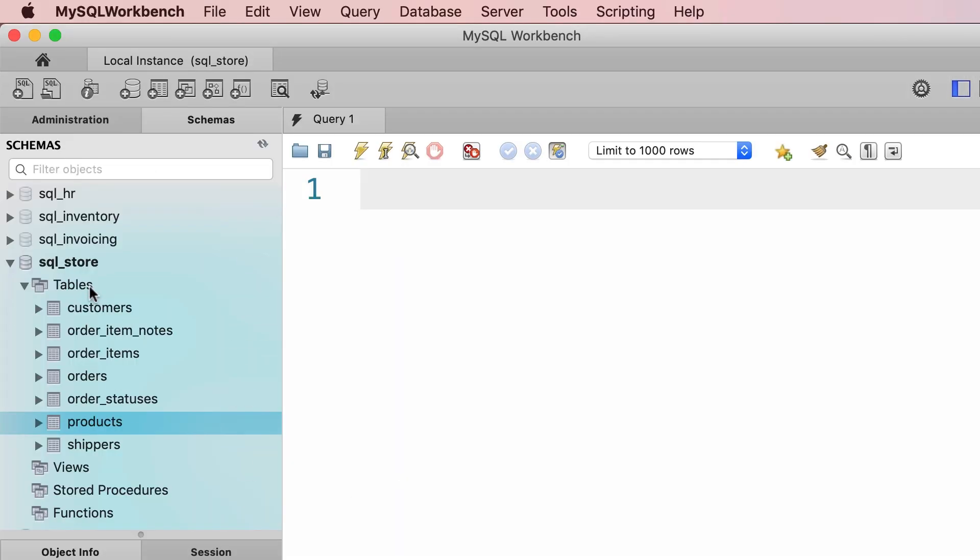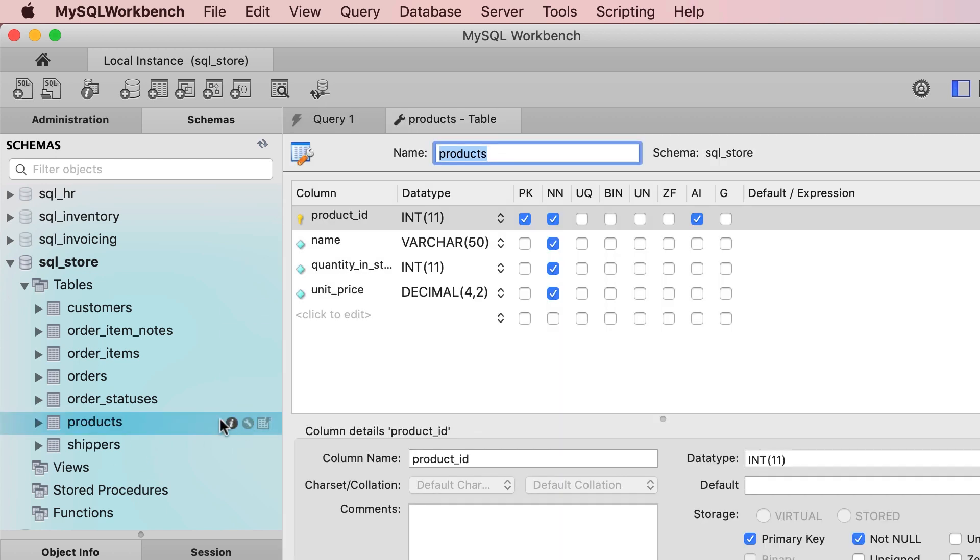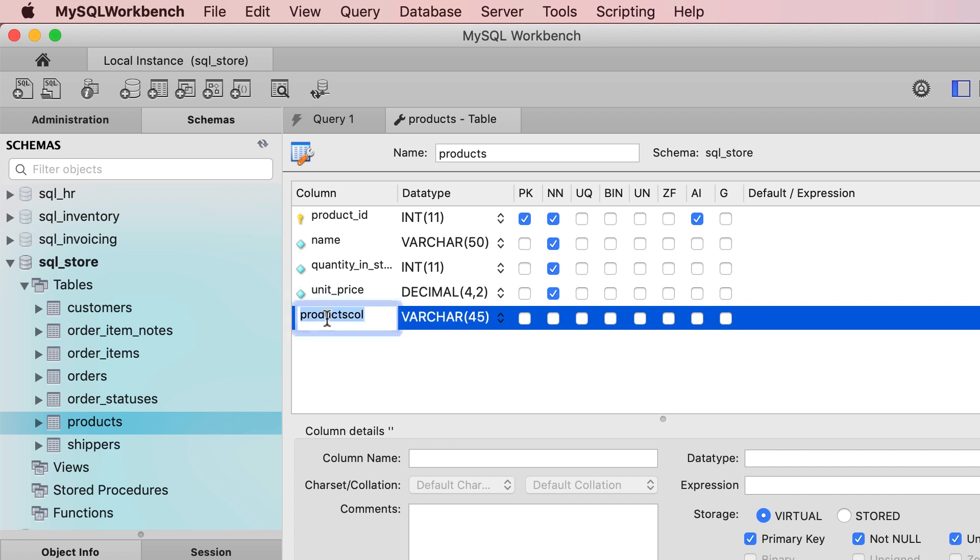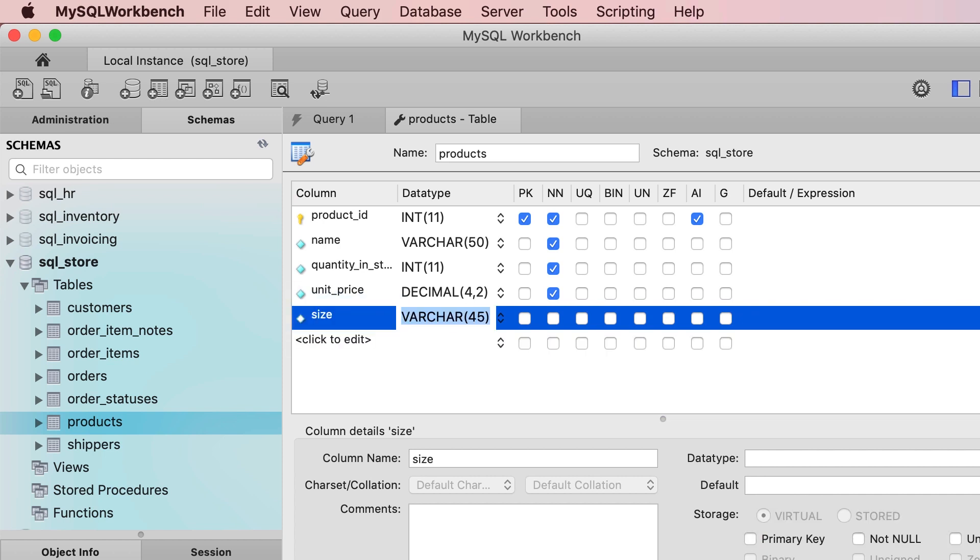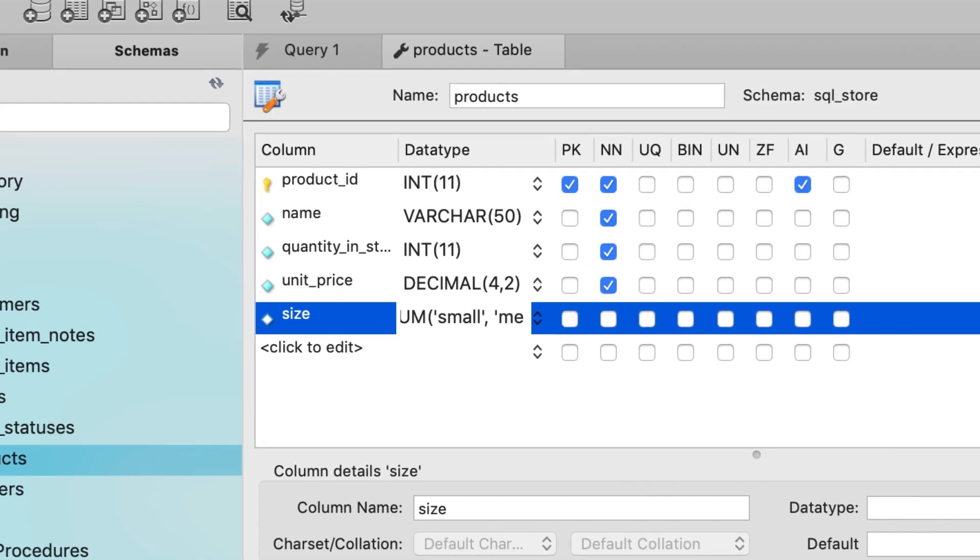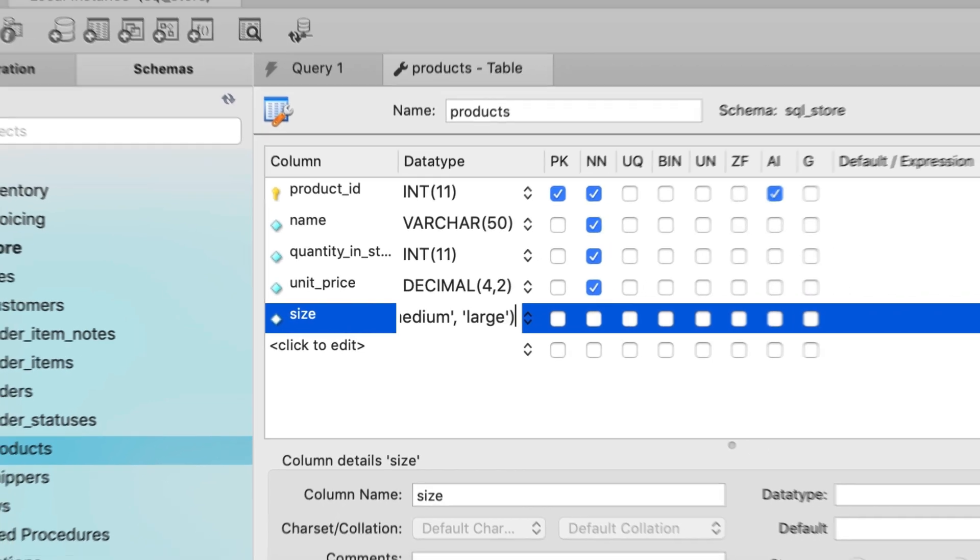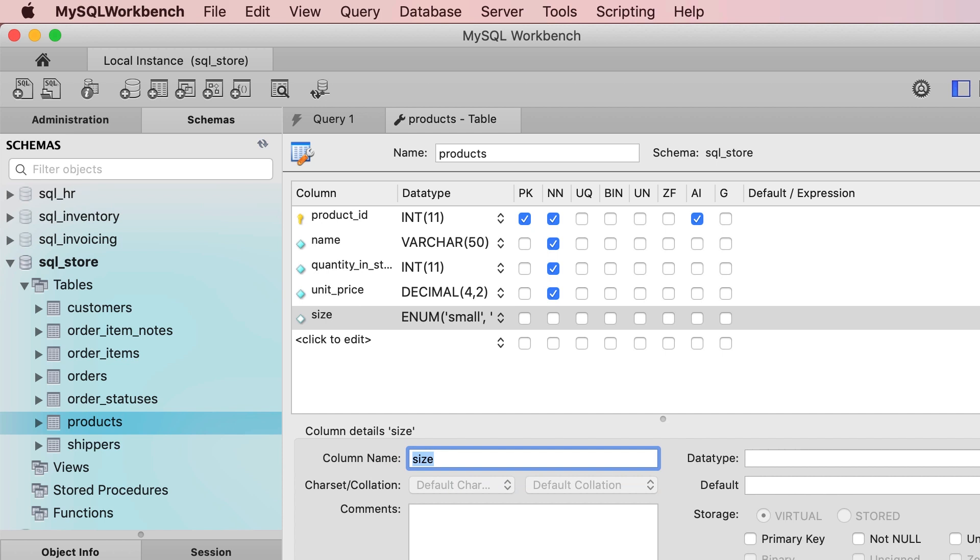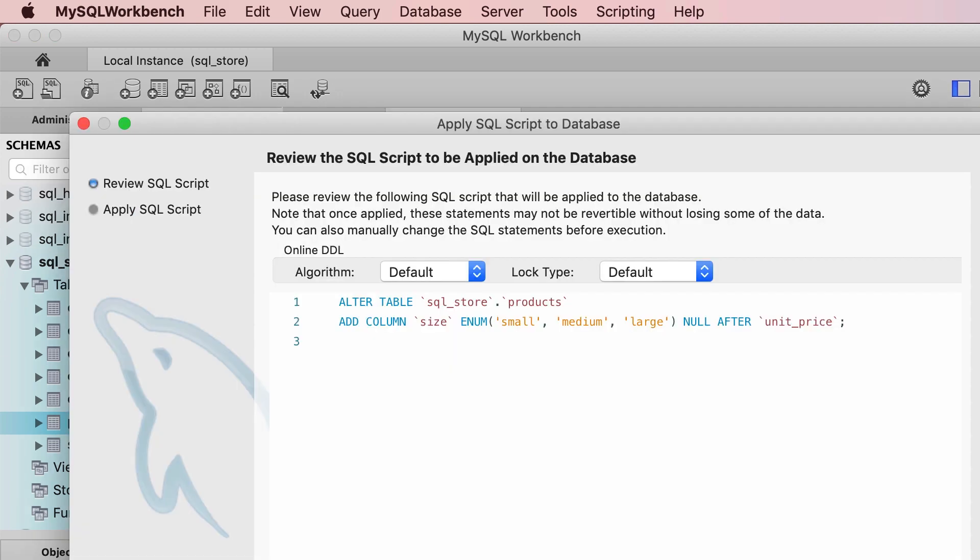Here in our SQL store database, I'm going to open the products table in the design mode and add a new column here called size. Now let's set the type of this column to enum, and here we need to pass three string values: small, comma, medium, comma, large. Let's close the parenthesis and press tab one more time, and then click on apply.